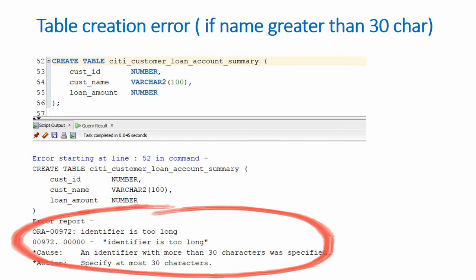So because of this limitation, we would mostly keep an abbreviated name, a shorter name, which is a bit difficult to understand what is the actual functional name for a table.